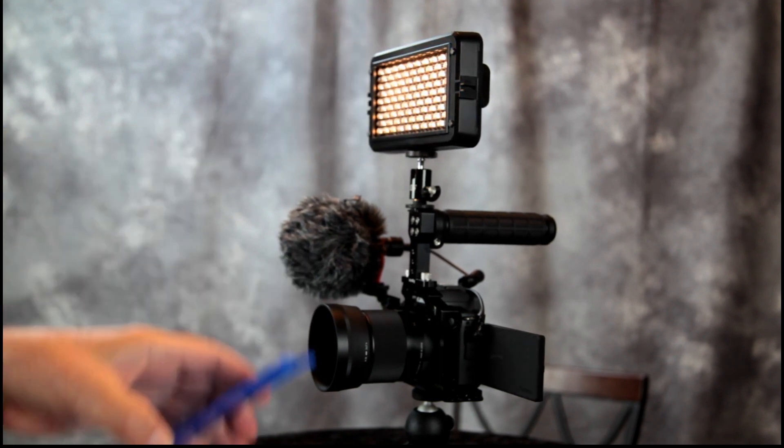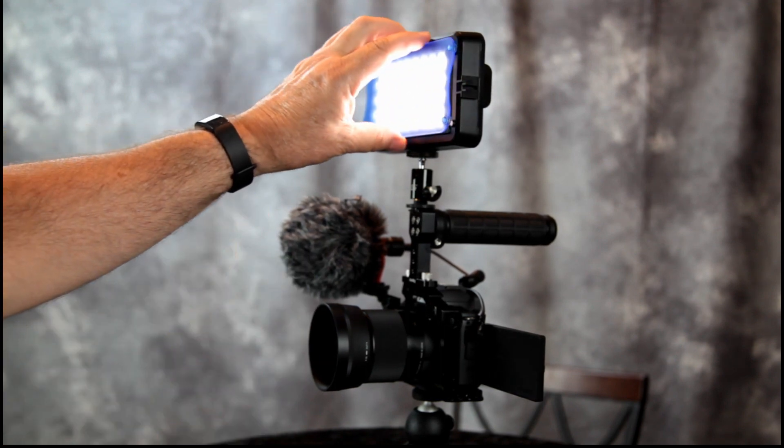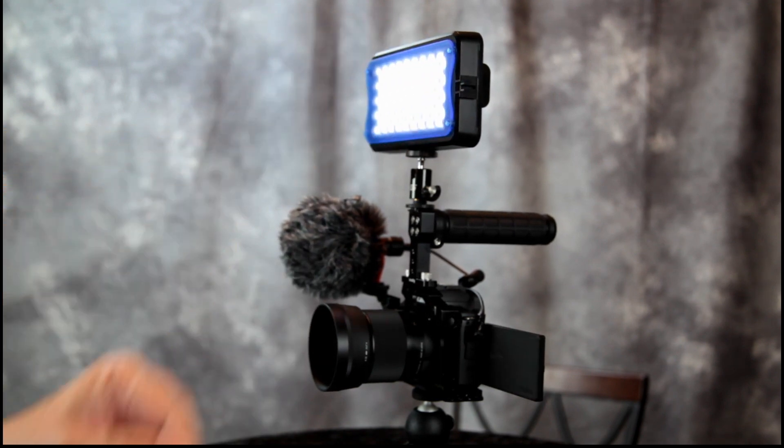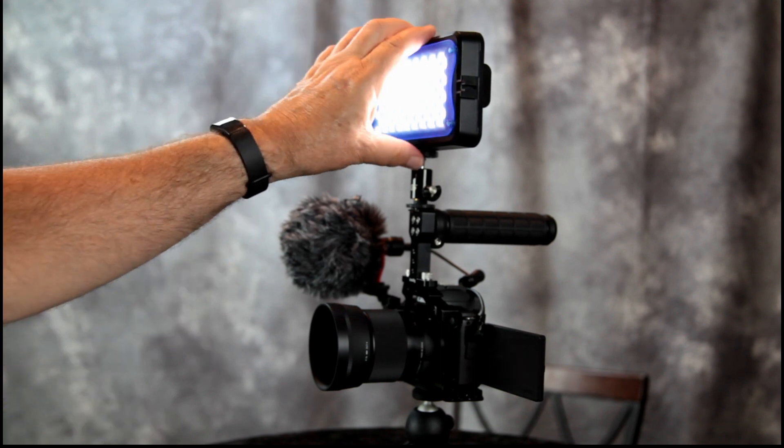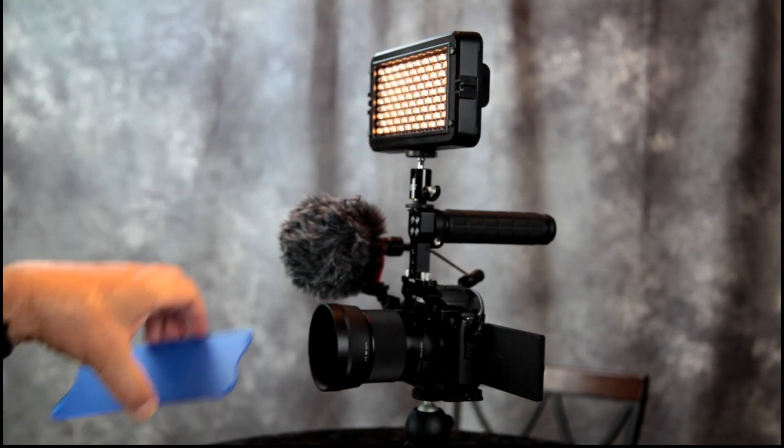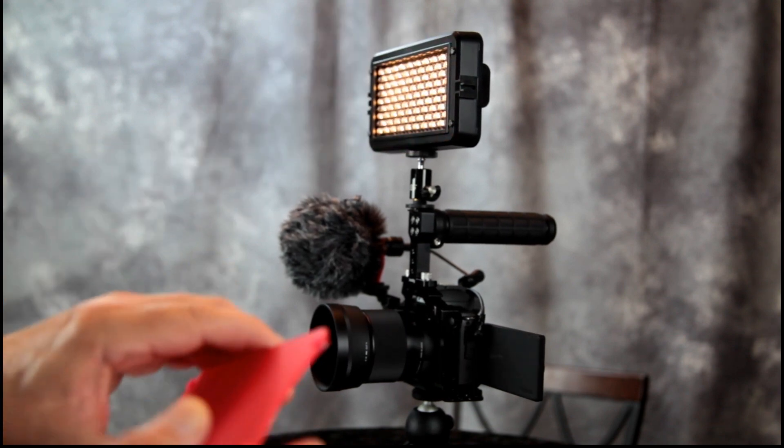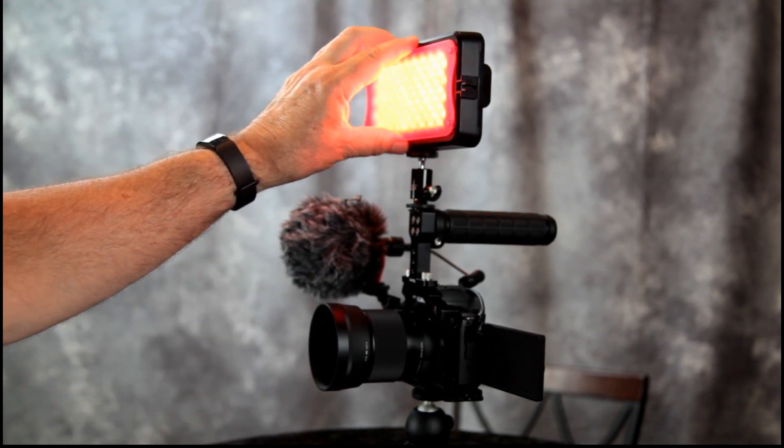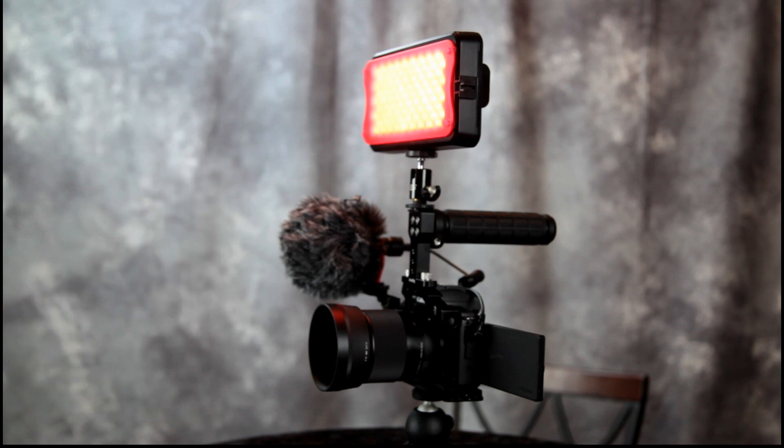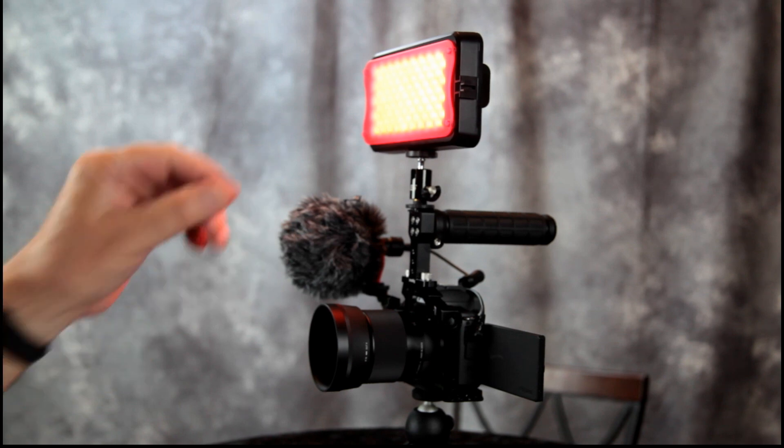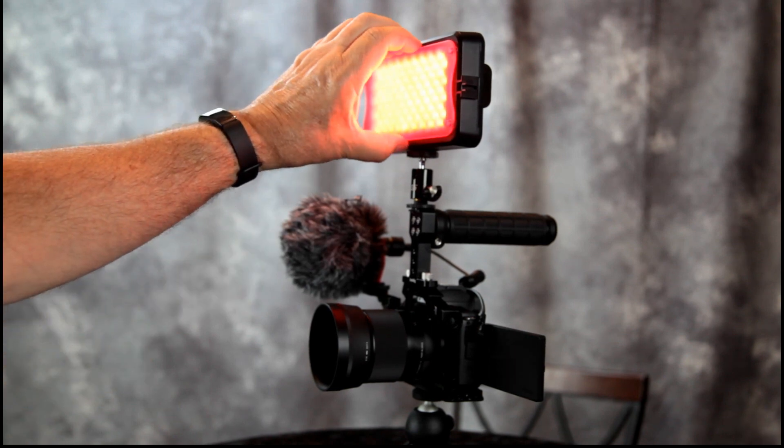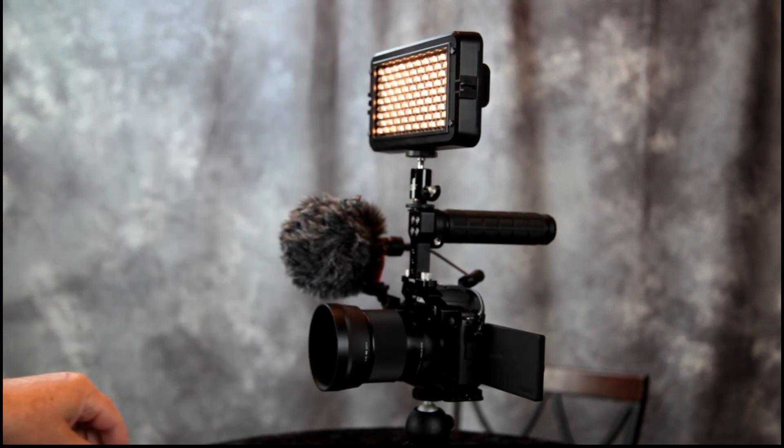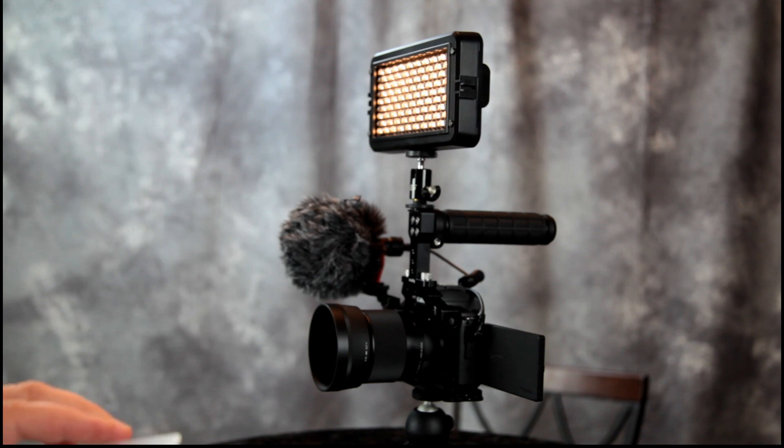And we have a blue one. And a red one. These are magnetized. They just snap in place. It's a very good light.